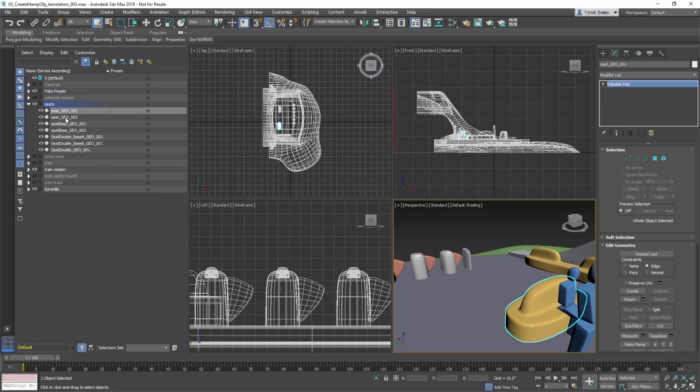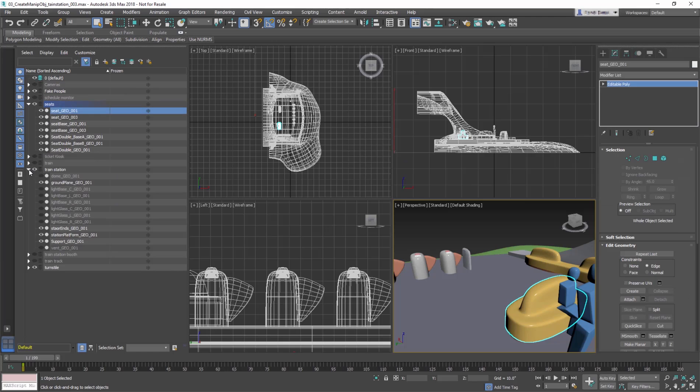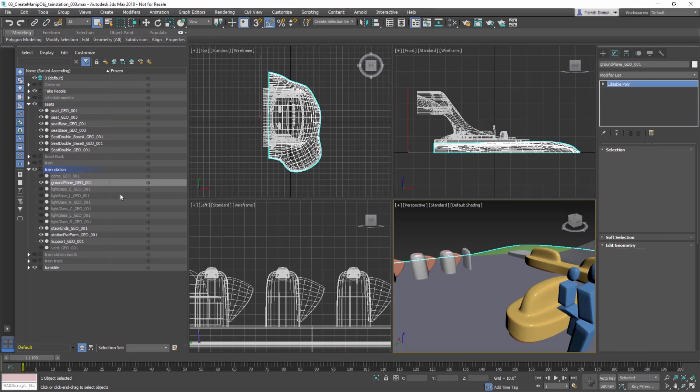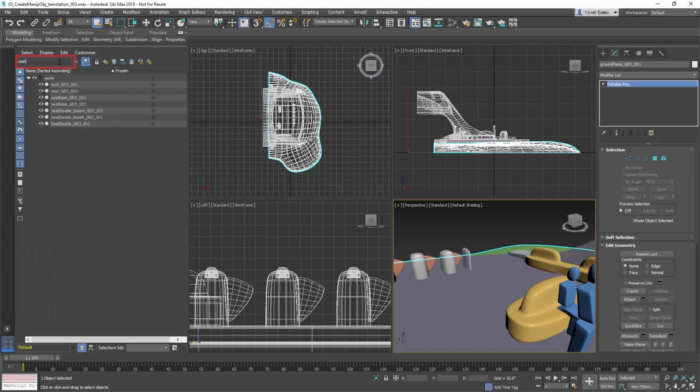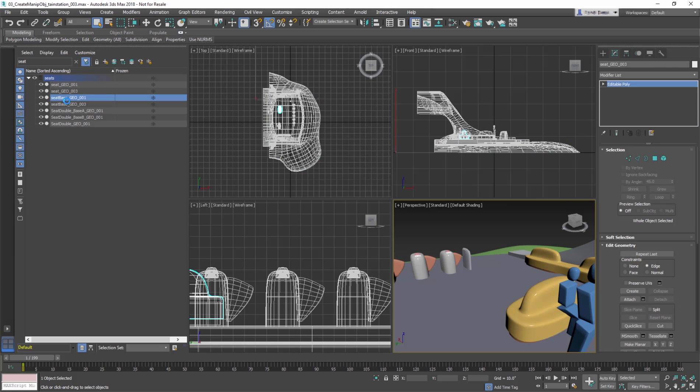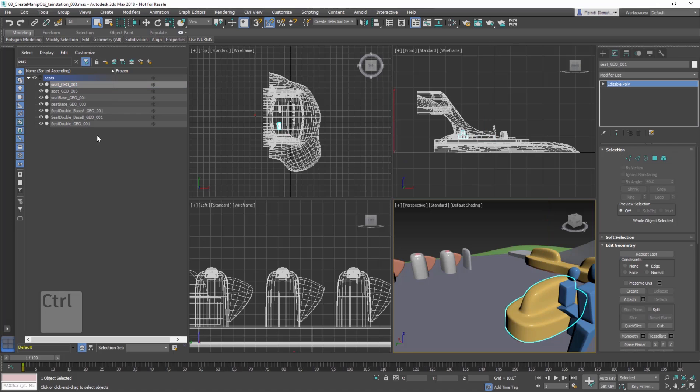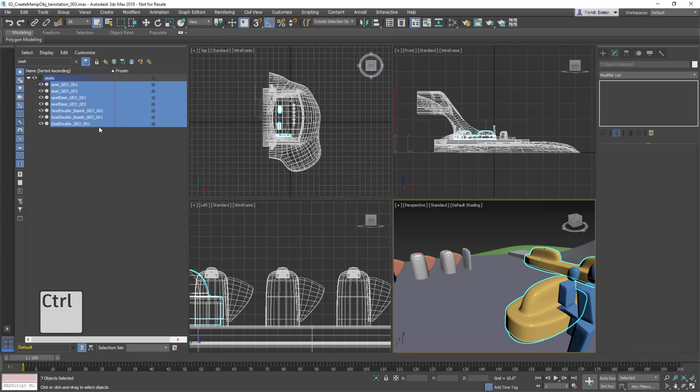As you can see, this dialog underlines the importance of giving objects descriptive names. In the search area at the top of the Scene Explorer, type in Seat. This brings up all the objects in the scene that have Seat in their name. Select all the Seat objects using Ctrl and Click.